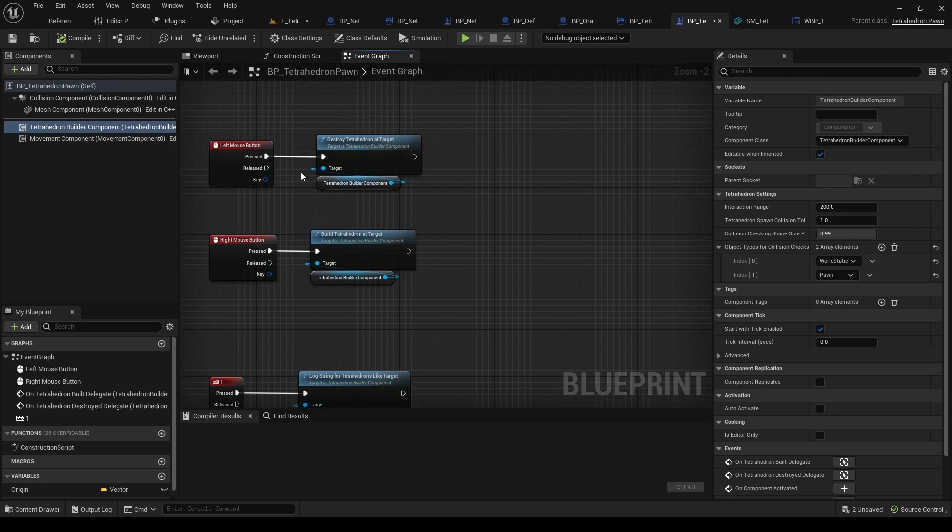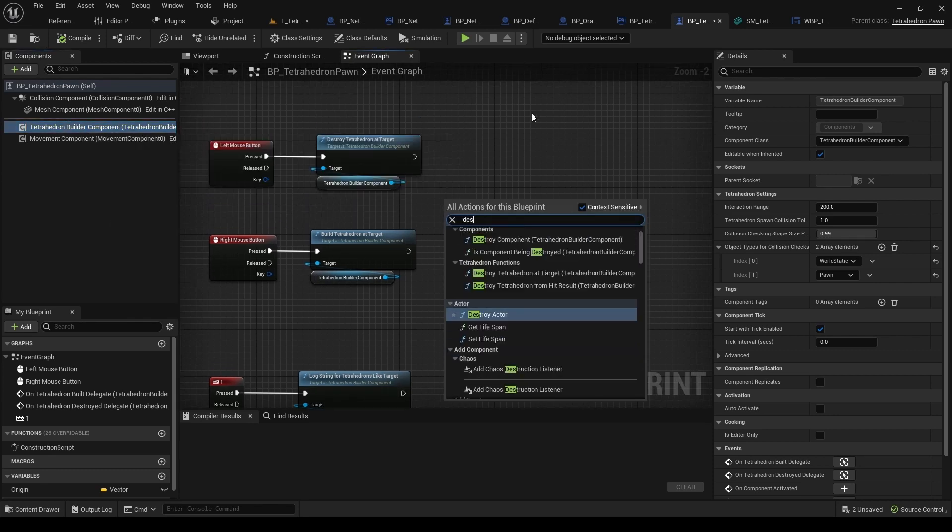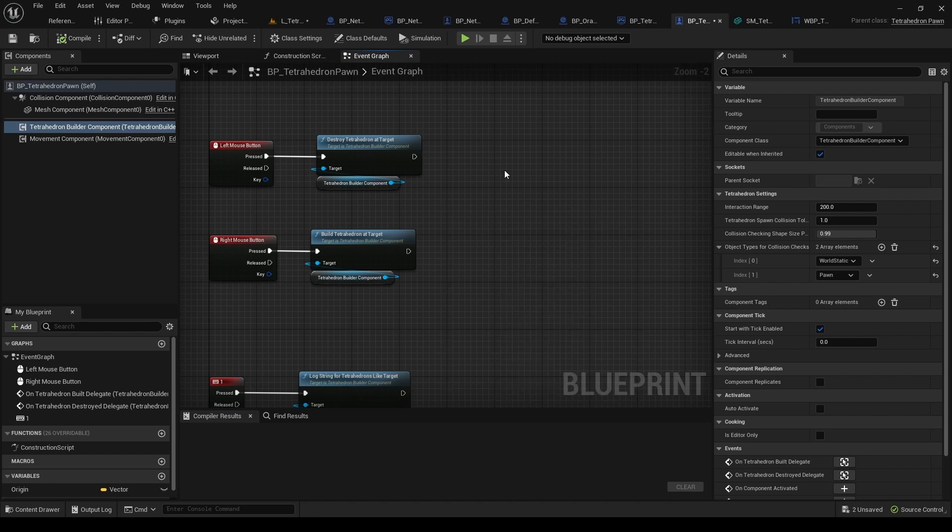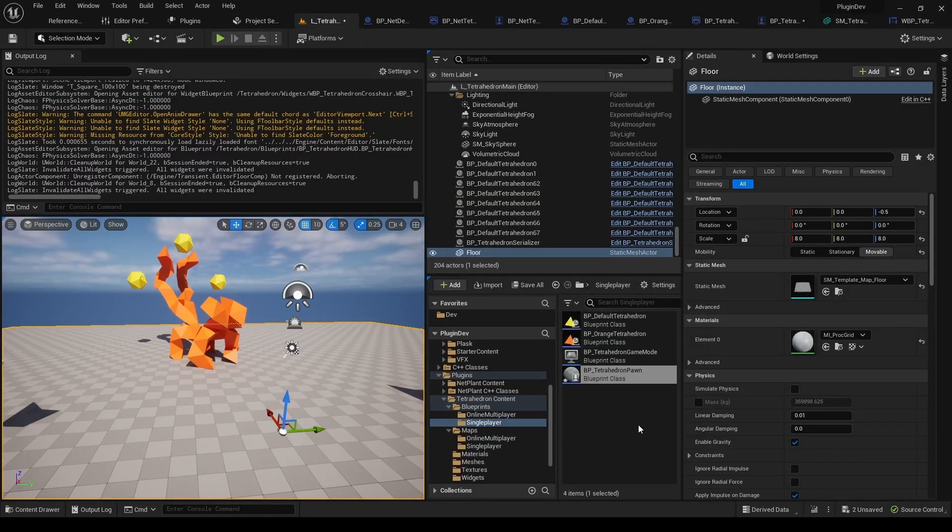So that's why they are called that way, and then here just DestroyFromHitResult, and then there's BuildFromHitResult. So this is the difference between the two.